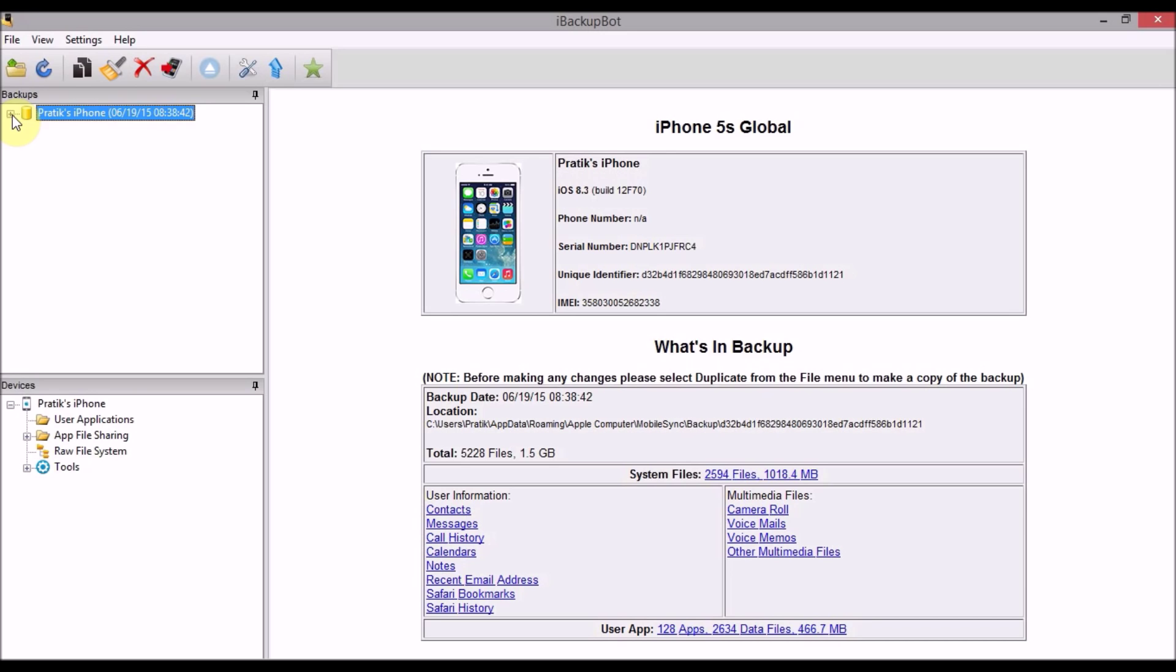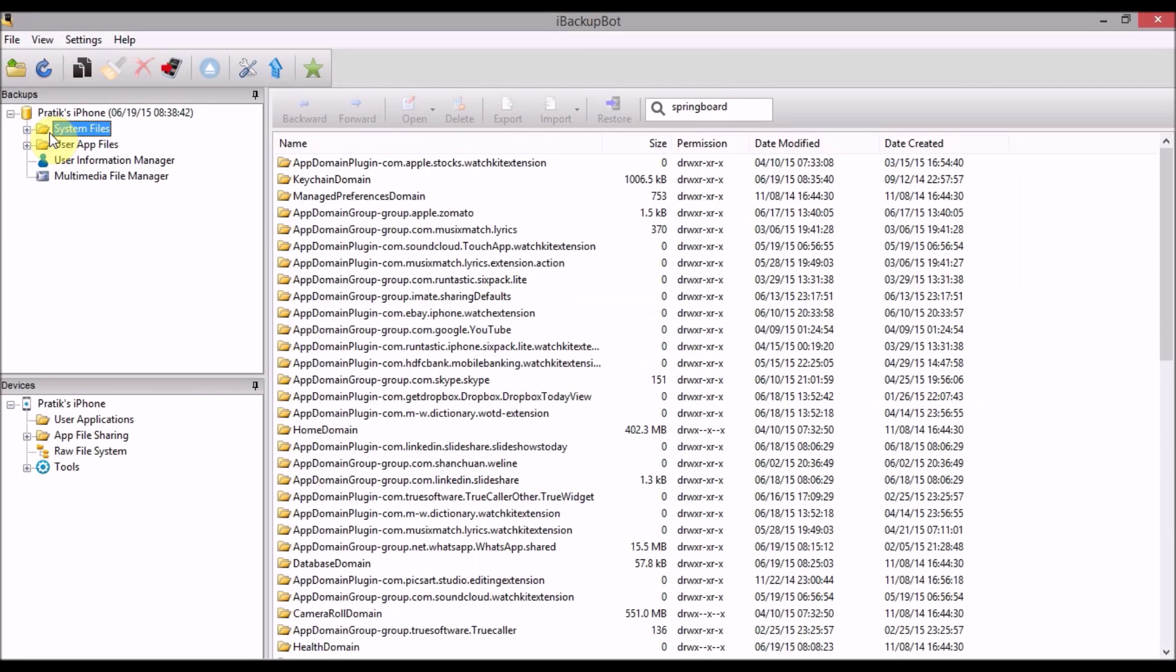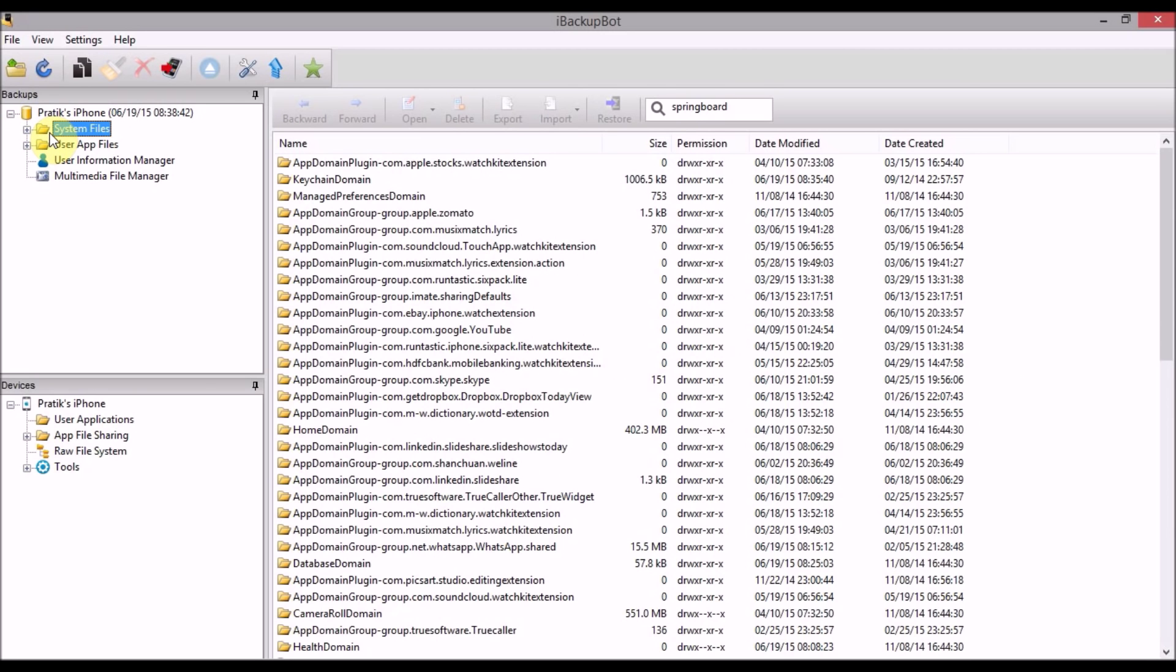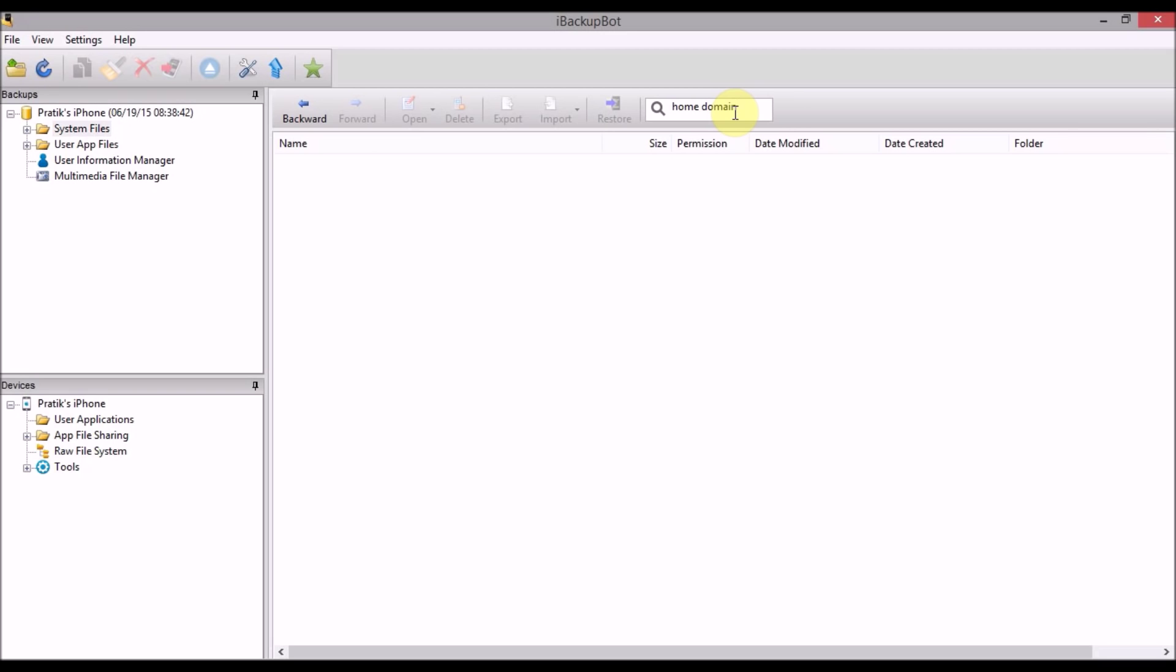So all you have to do is just open up that backup and be careful, whatever I'm going to be doing you have to do exactly the same. Go to the system files, and after you go to the system files there would be something called as a home domain. So you can just search for home domain.